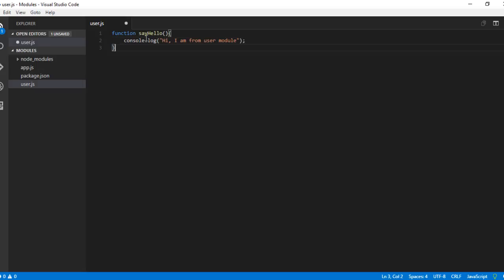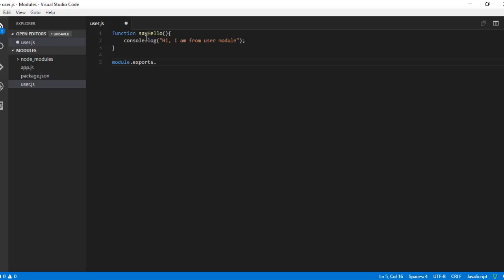So to export this function to the other modules, what we will be doing is there is something called module.exports.functionName. Basically, you can give whatever name you wish. Say, sayHello.